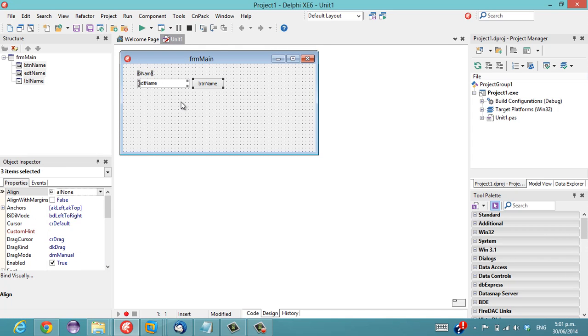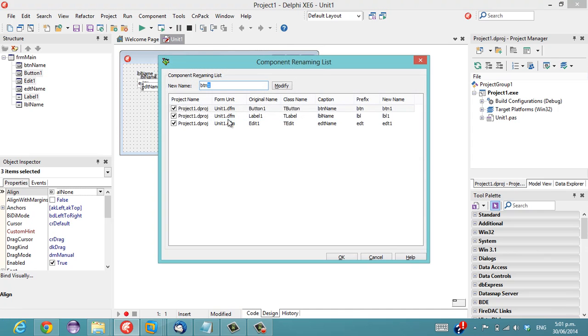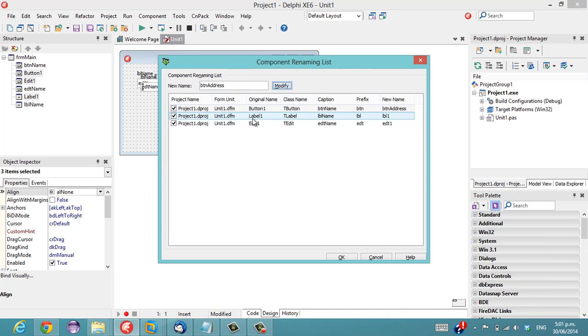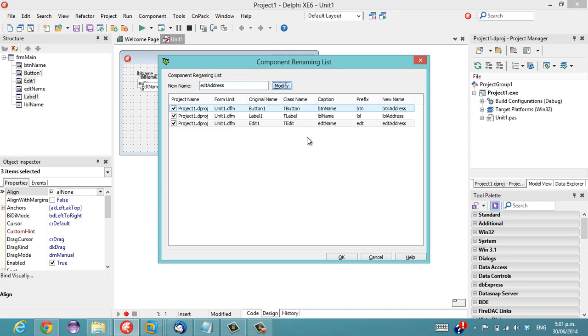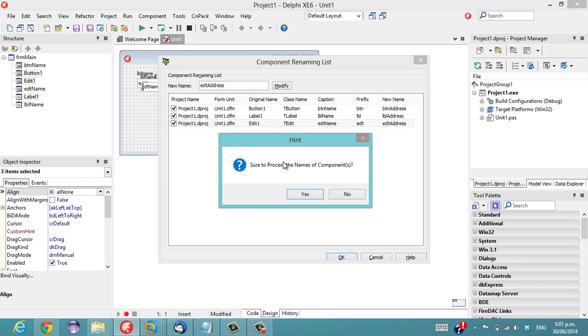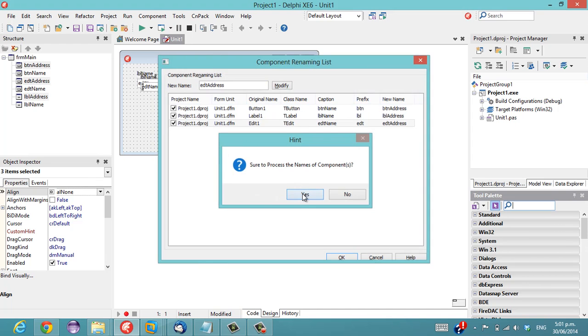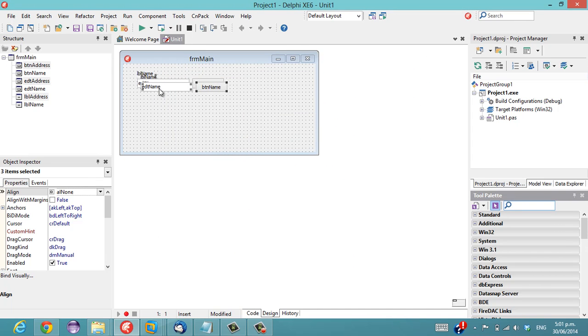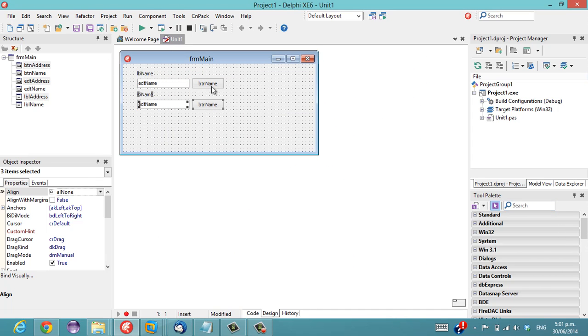Also if I ctrl C and ctrl V that we can change our button address I'll just copy that and there we've named our next set of input buttons fairly readily.